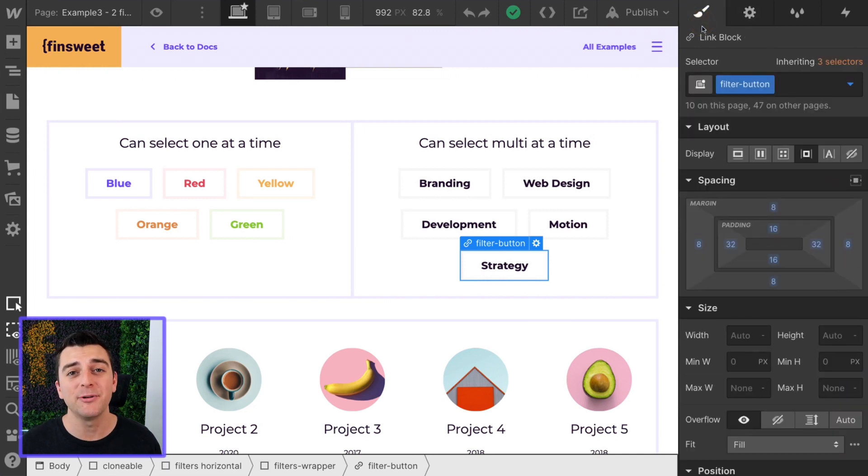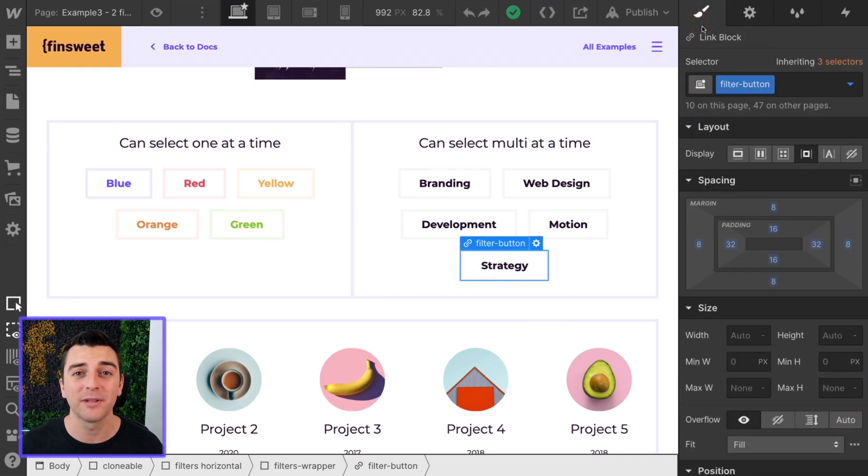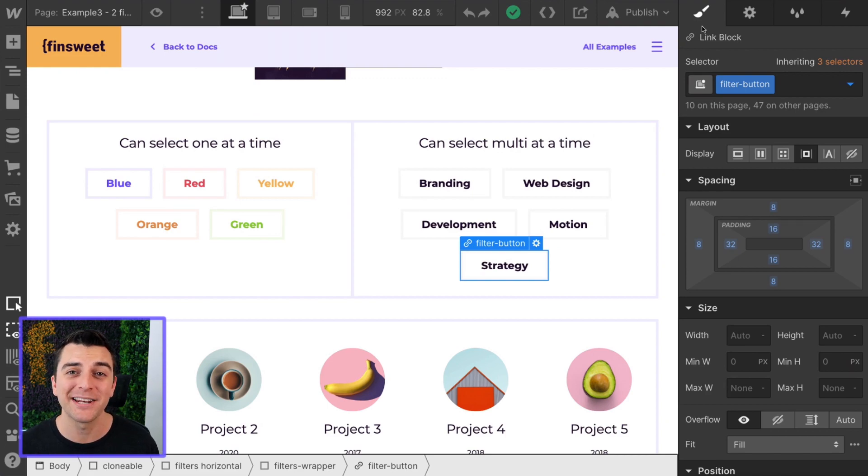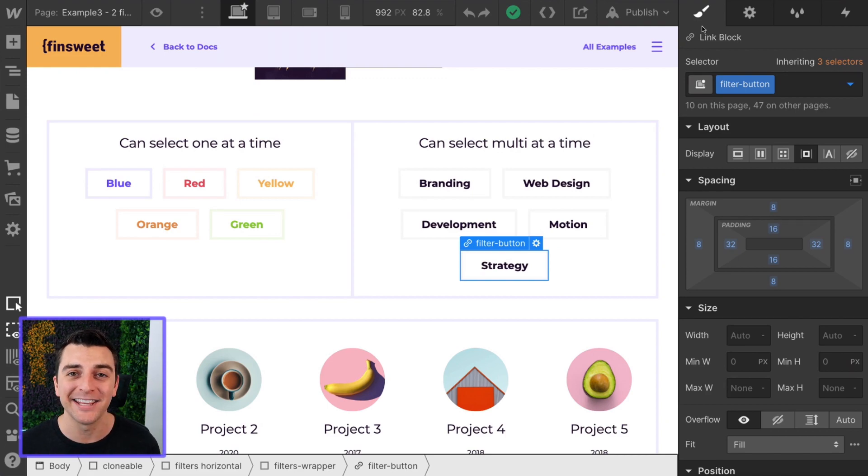That's it. We don't have to do anything else in structure with classes or data attributes to make all of this work. Let's jump into custom code and see what we need.